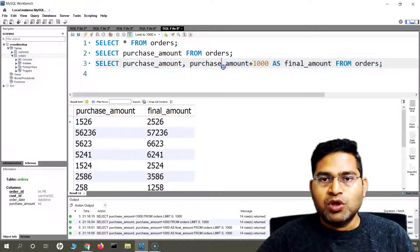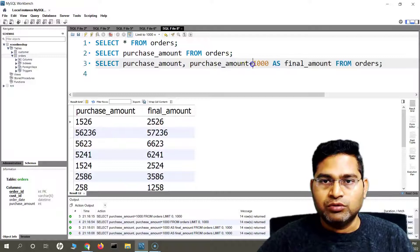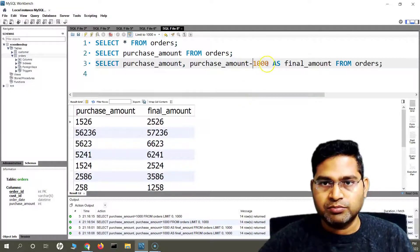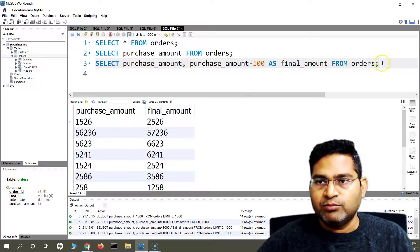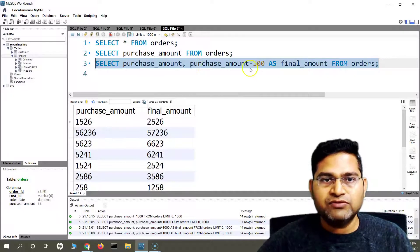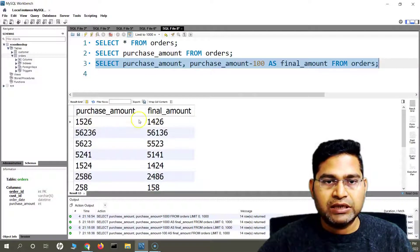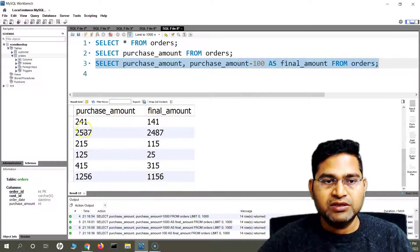This is what the addition arithmetic operation does. If I want to subtract, I'll simply change it to minus and say I want to subtract 100 from these values. I'll run this query and you will see it has deducted $100 from each of these purchase amount values.